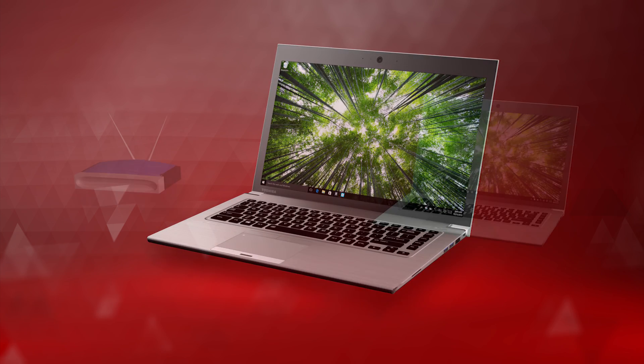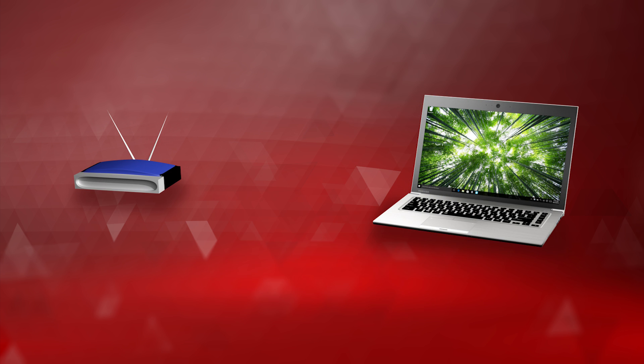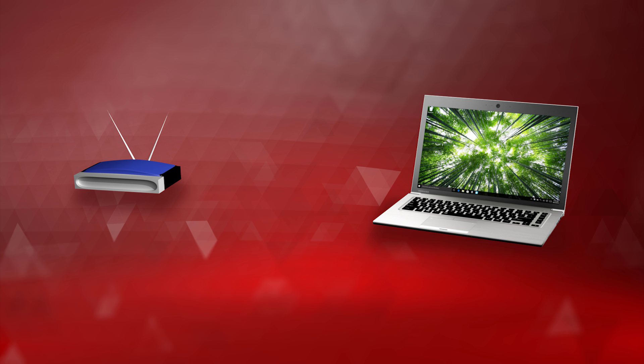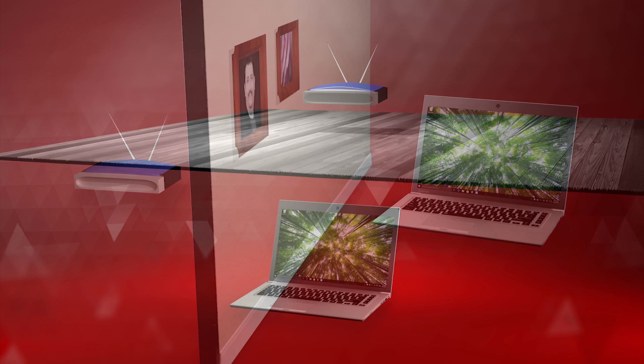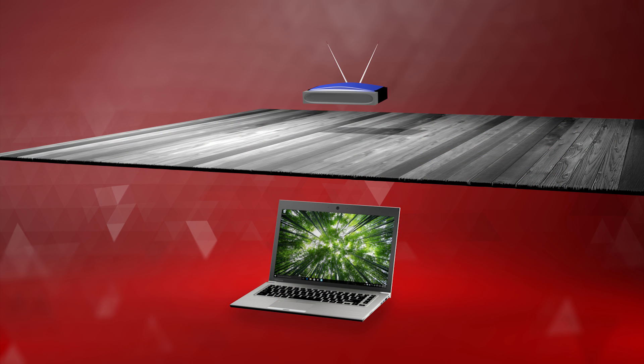First, here are a couple general tips. Remember that the closer you are to your router, the better signal your computer will receive. Walls, floors, and ceilings between you and your router can interfere.